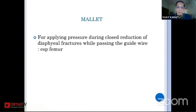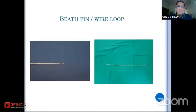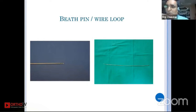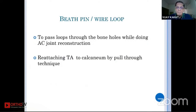The Beath pin or wire loops, normally used by arthroscopists — for the Achilles tendon, when you want to reinsert it, it can be used very effectively to pass through the calcaneum and to do a pull-through technique.